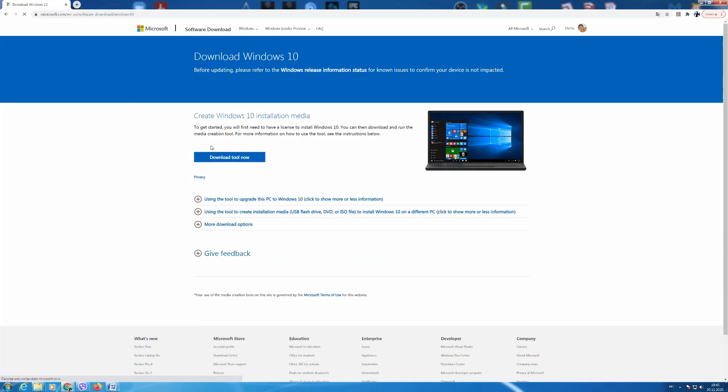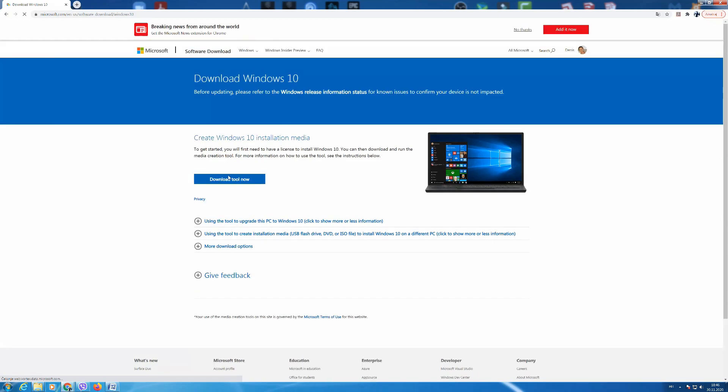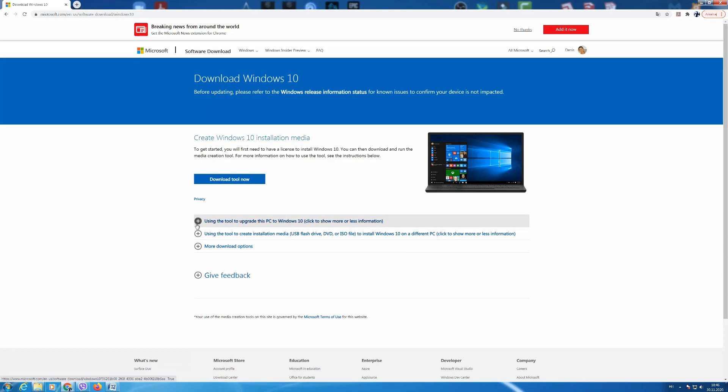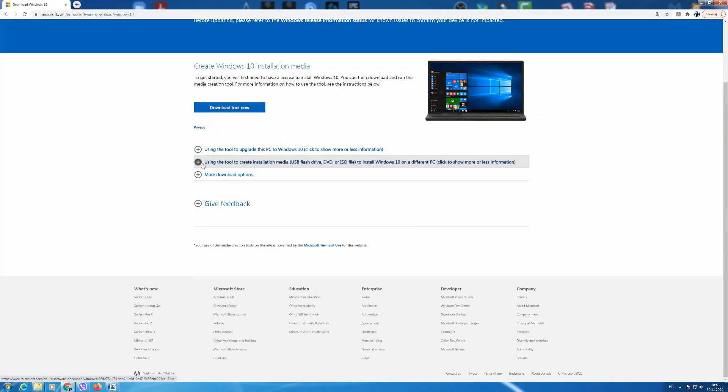The first option you have is for upgrading existing software of Windows 7 or Windows 8. Because we want to make a USB flash drive we choose the second option.